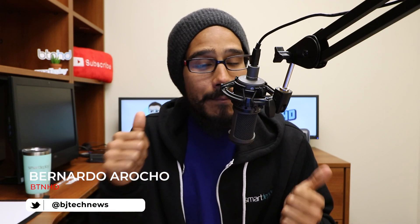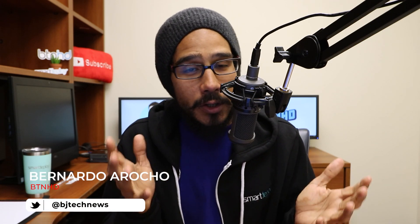What's going on guys, it is Bernardo from the BTNHD and you and me are going to learn how to update and deploy drivers within SmartDeploy, so let's get right into it.